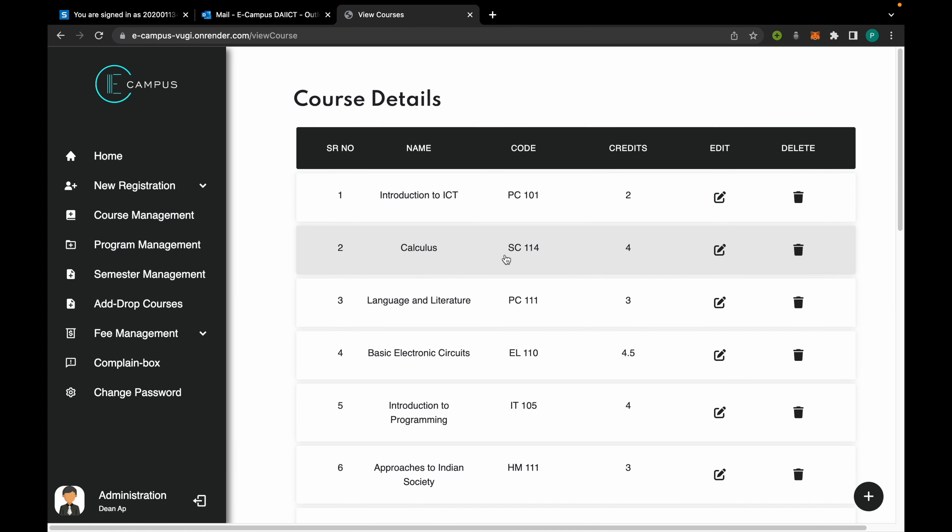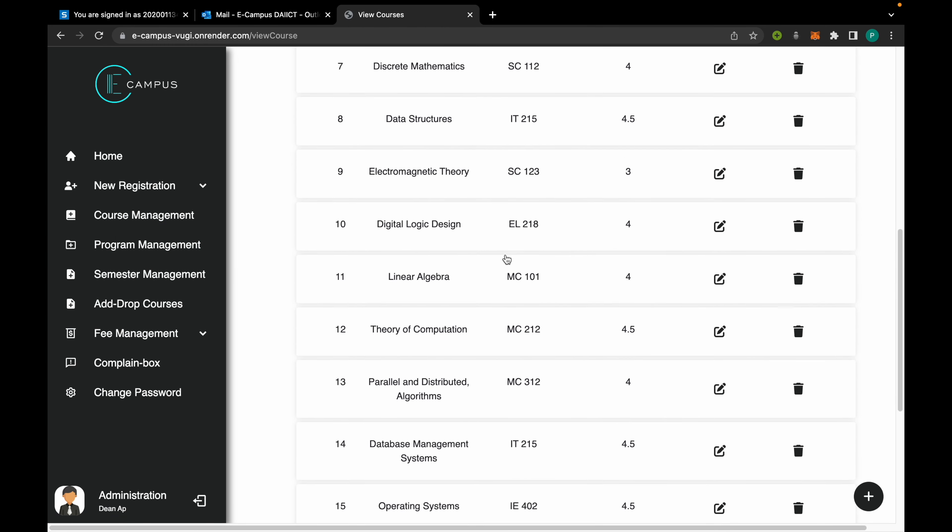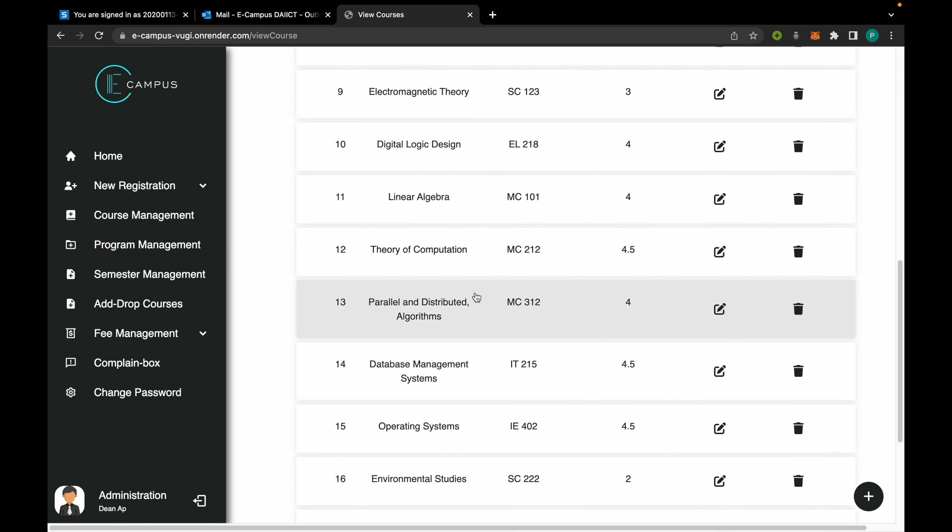From here we can see all the courses present in the database. Each one of them can be edited or deleted, and new courses can also be added from here.